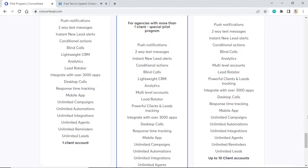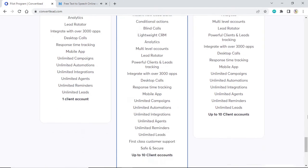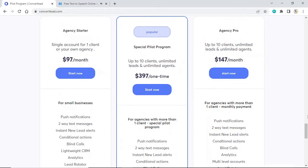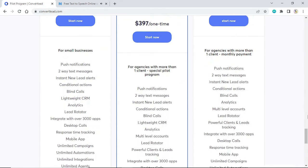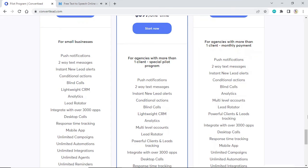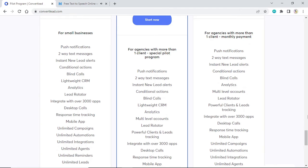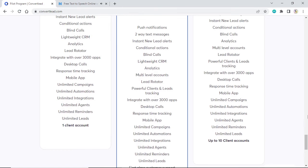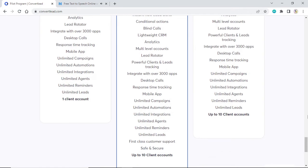Special Pilot Program: Up to 10 clients, unlimited leads, unlimited agents. $397 one-time. For agencies with more than one client. Special pilot program. Push notifications, two-way text messages, instant new lead alerts, conditional actions, blind calls, lightweight CRM, analytics, multi-level accounts, lead rotator, powerful clients and leads tracking, integrate with over 3000 apps, desktop calls, response time tracking, mobile app.